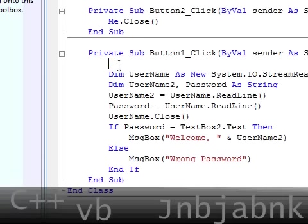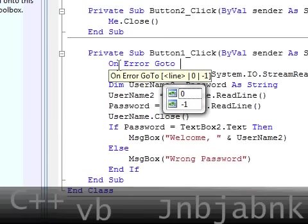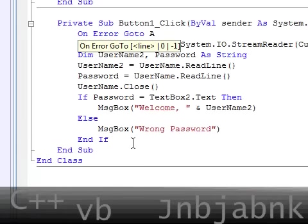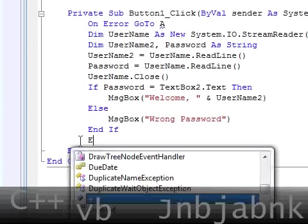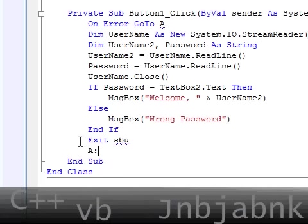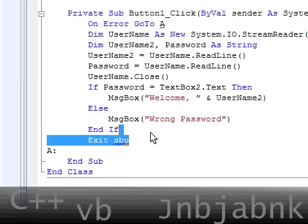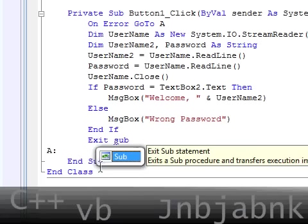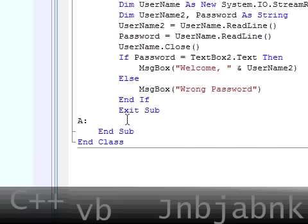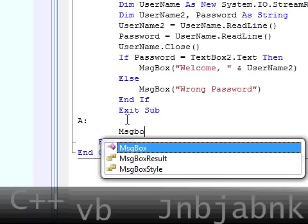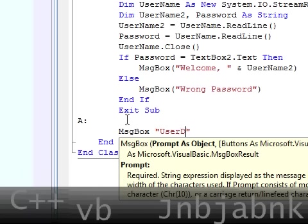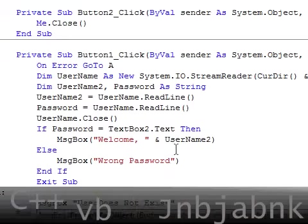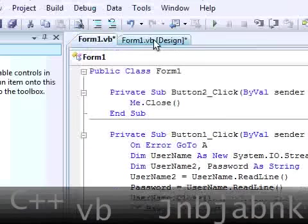Now I go back to the first line and go to on error goto a. Now exit the sub. A: now a is message box user does not exist, like that.